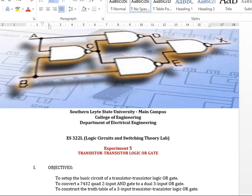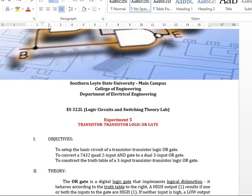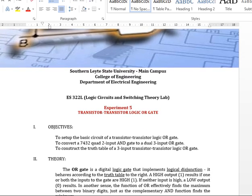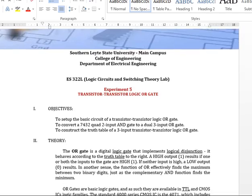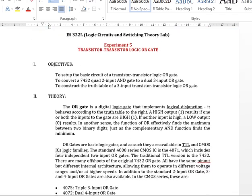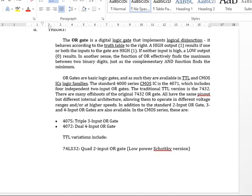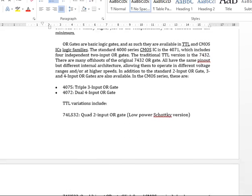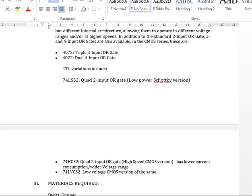So this is our experiment, this is our module. This is already uploaded in our virtual classroom. These are the objectives and theory.